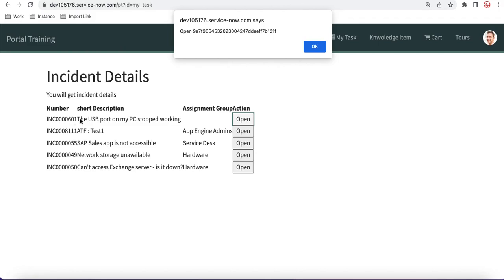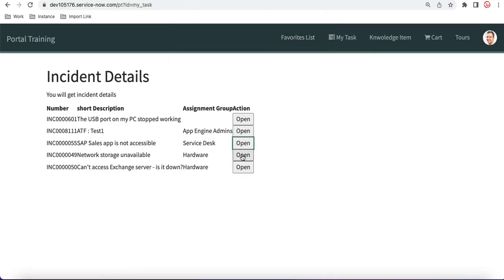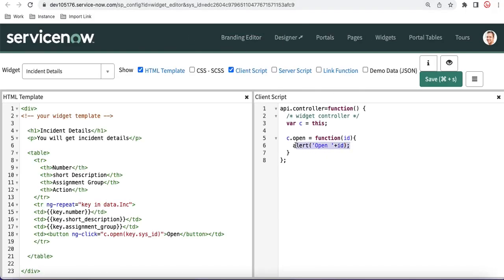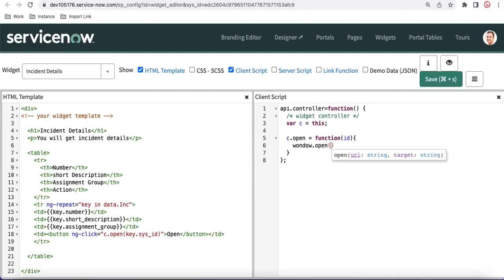If we refresh the page and click the button, it shows 'open' and then the sys_id of that particular incident — starting with '9e' and '1f'. Each button shows a different sys_id. Now instead of just alerting, we want it to open a form. In JavaScript we have window.open to do that.